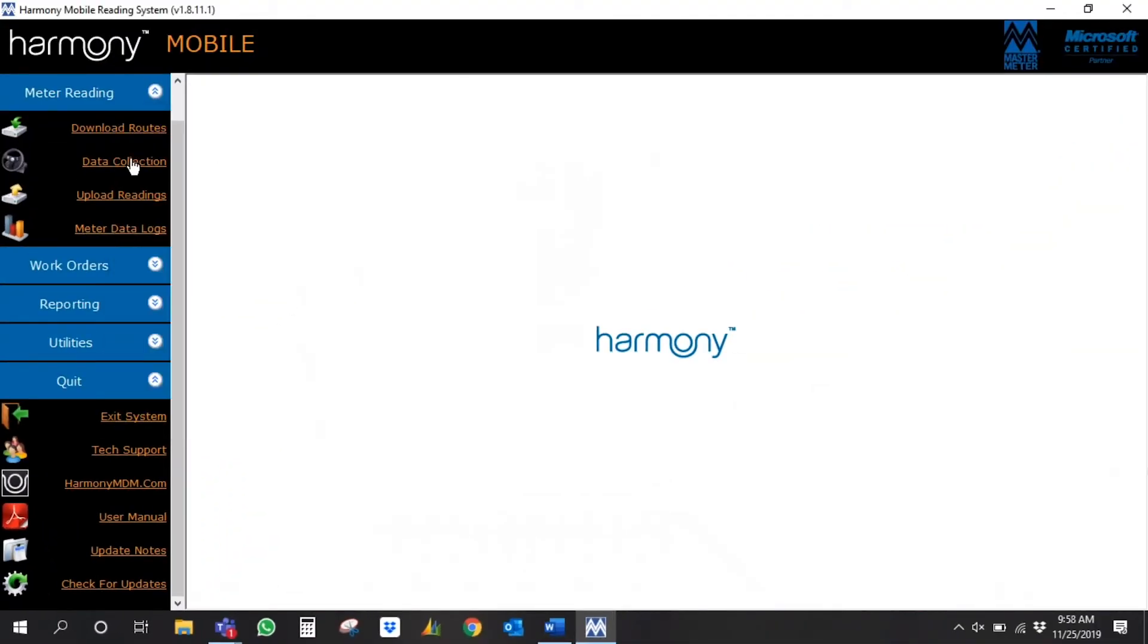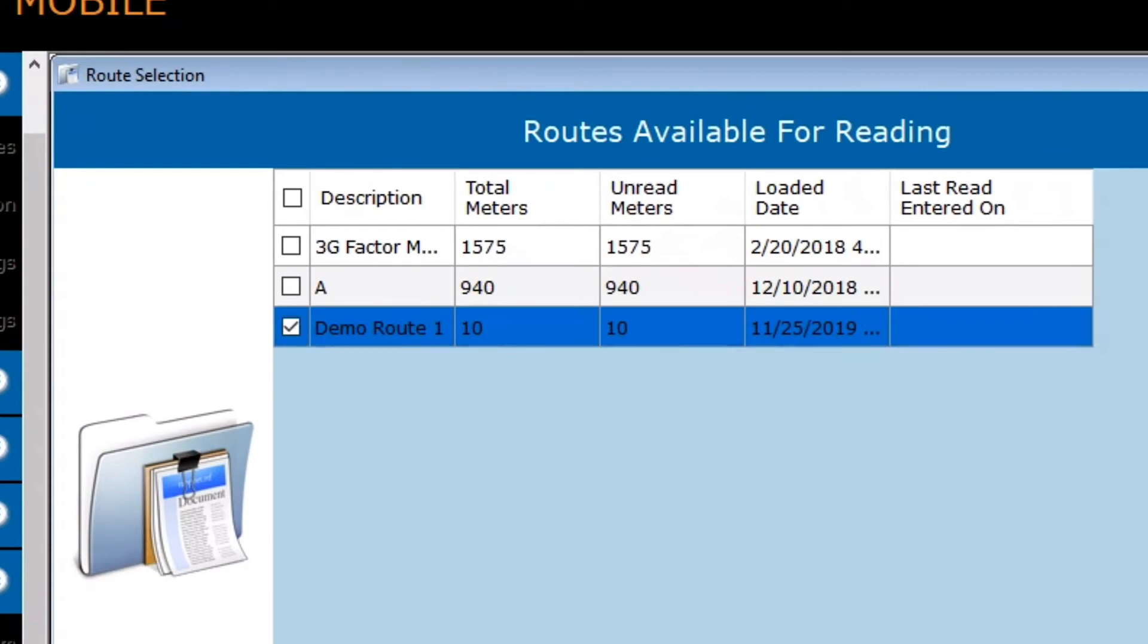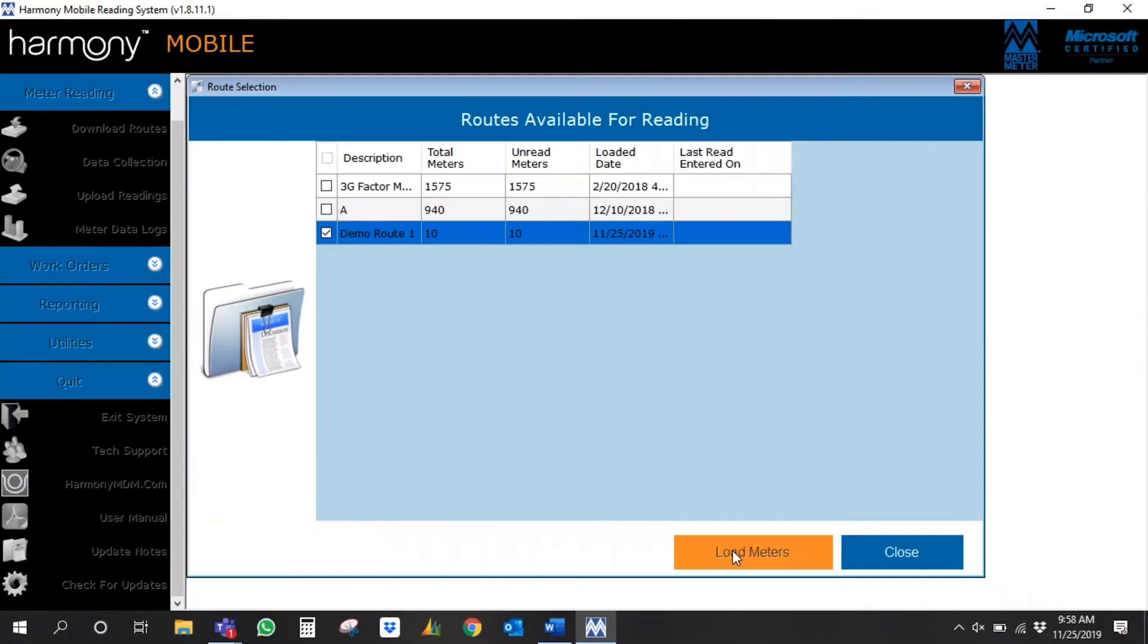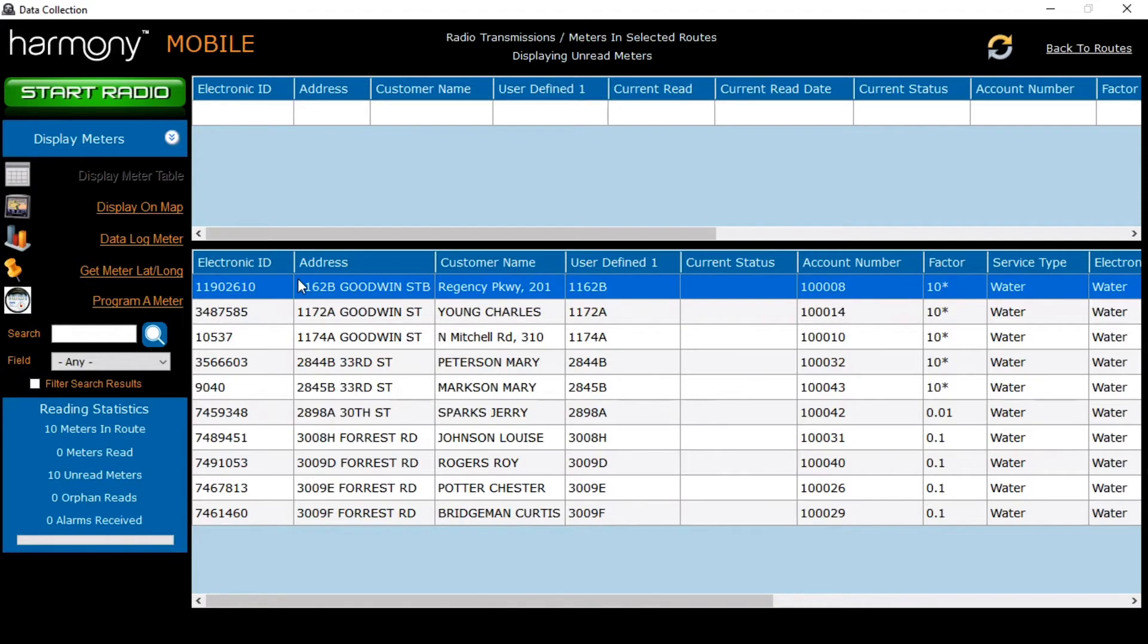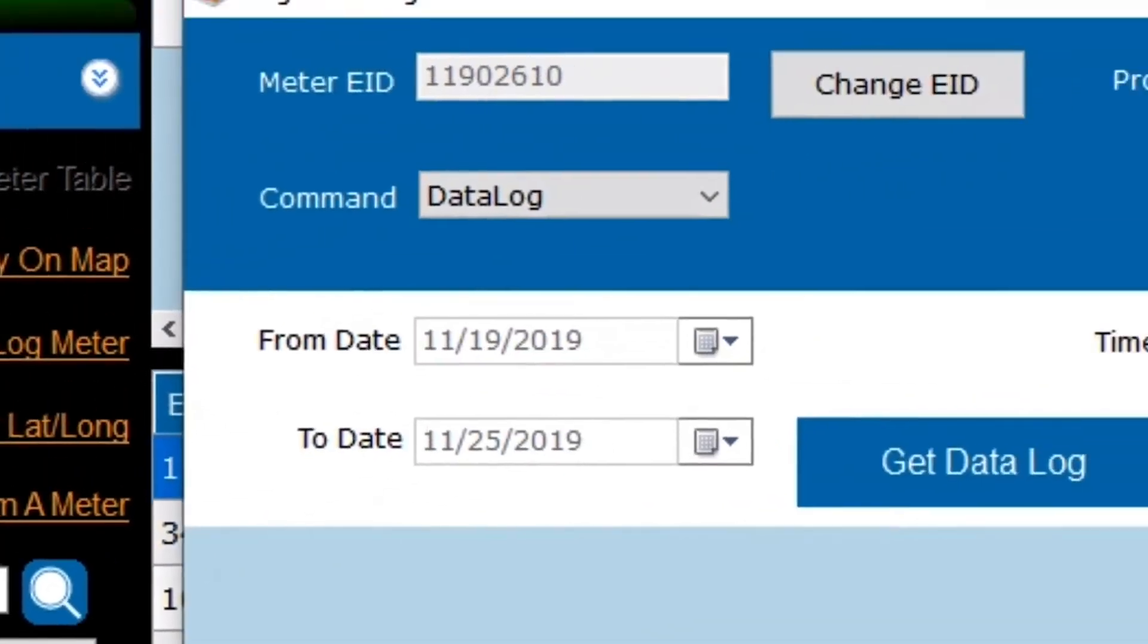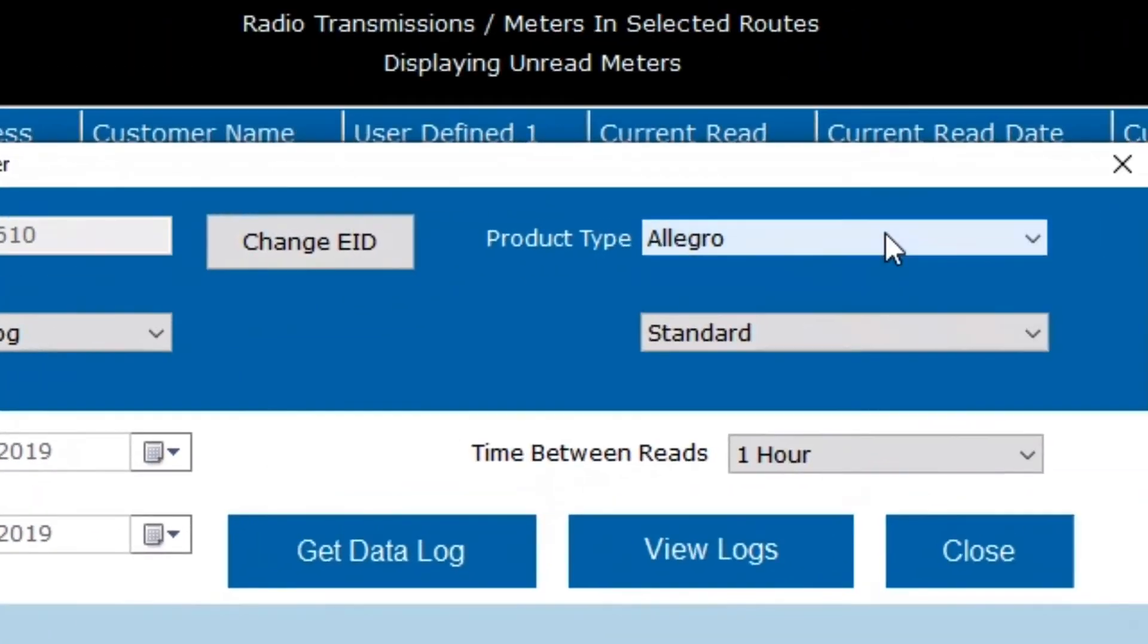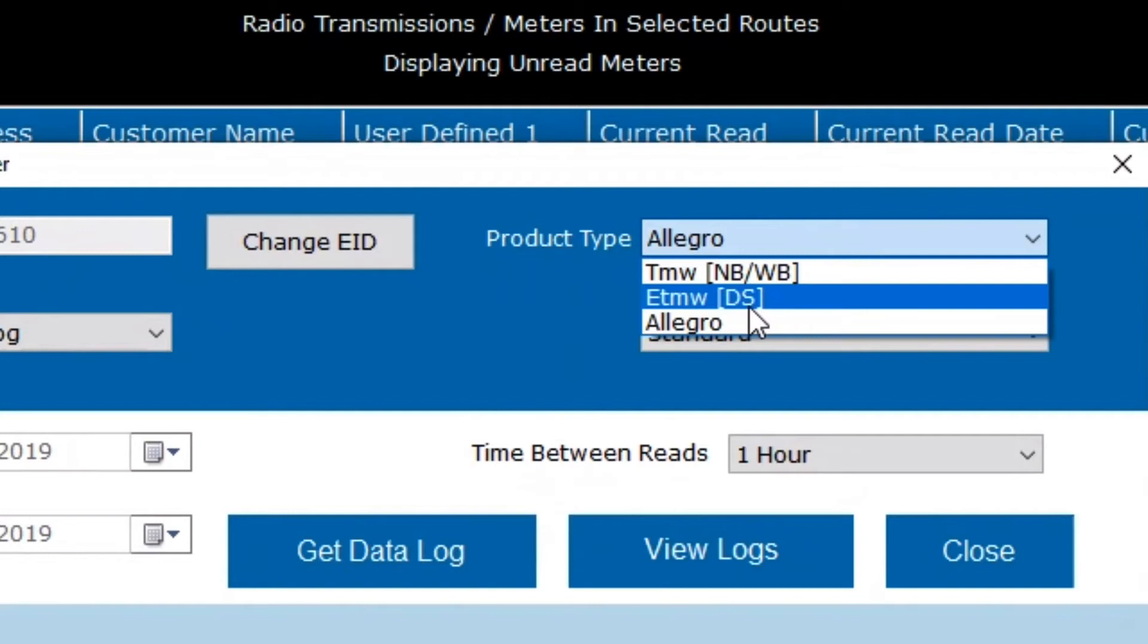In order to do that, you'll want to open up your data collection, load your route, and select your meter. Once you've selected your meter, you'll select Dialog Meter, and then you'll select your product type for ETMW DS for 3G Meters.